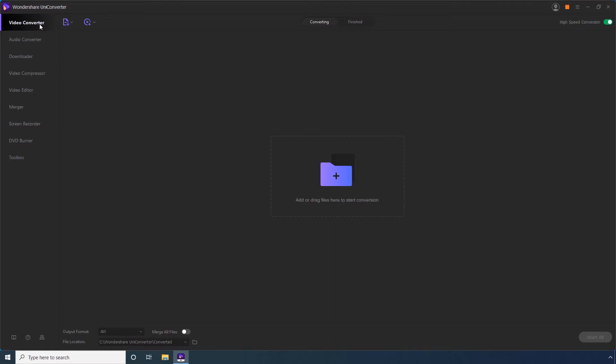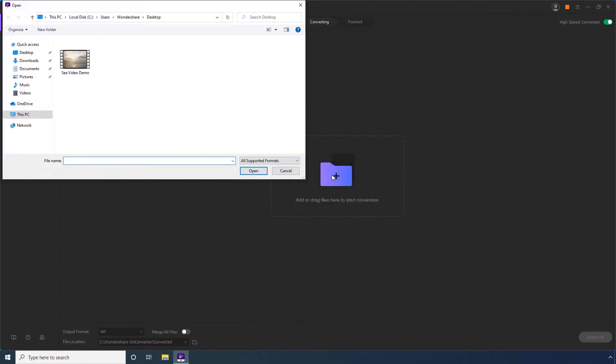Step 2. Click Add Files. Step 3. Use this navigation bar to select the location where the source video is present.